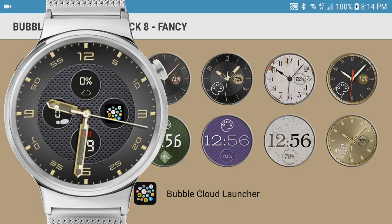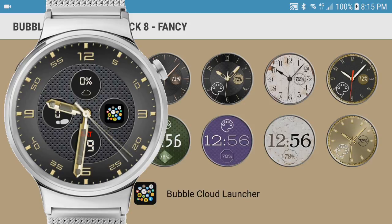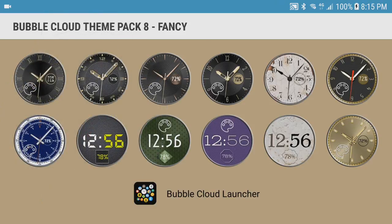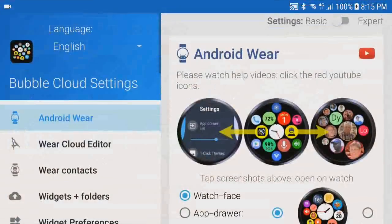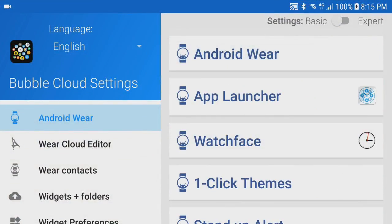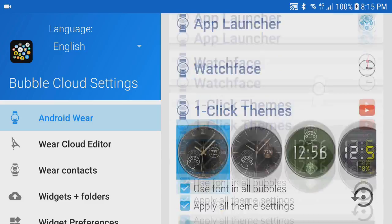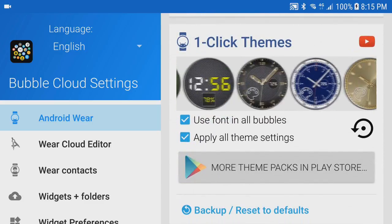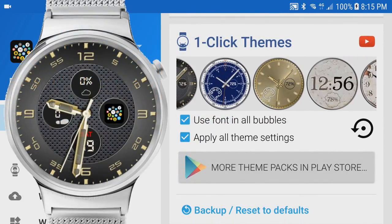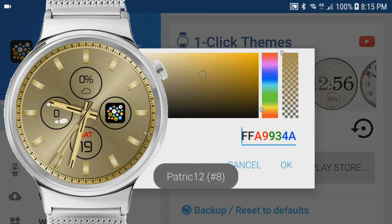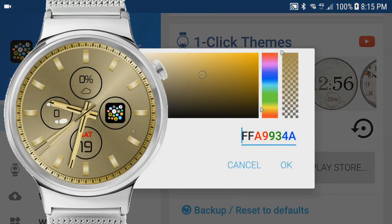But what about the watch hands and dials? Version 8.28 of Bubble Clouds now gives you even more control — those can be changed too. I'll show you how. Let's go into Bubble Clouds and open the one-click theme section. Let's look for this very gold theme. As I click on it, you can see how my watch changed to this theme with the default gold color.